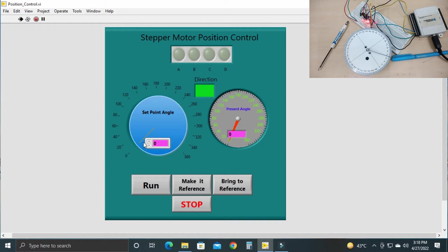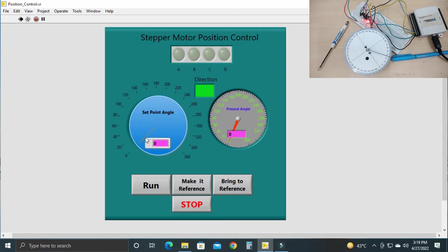What you have to do is give the set point and click on the run button. When you press the run button, the stepper motor will start rotating. There is a button called 'Make it Reference.' Right now our stepper motor may be at 36 degrees, so before using it as a position control system, we have to calibrate it by aligning the pointer to 0 degrees. When it reaches 0 degrees, we make it the reference, and the stepper motor will rotate from that reference point.